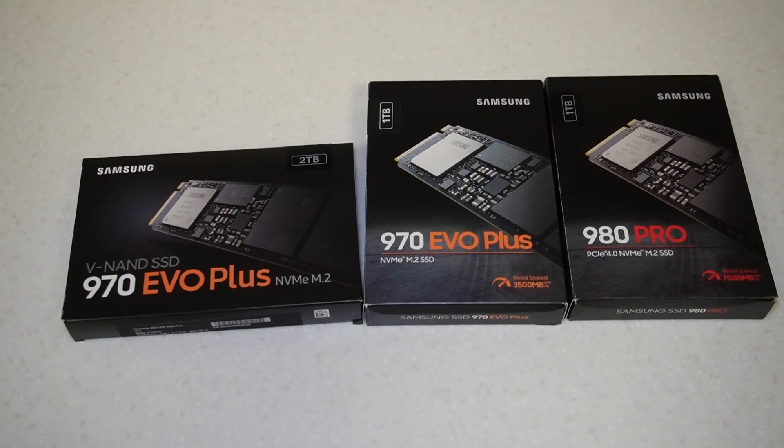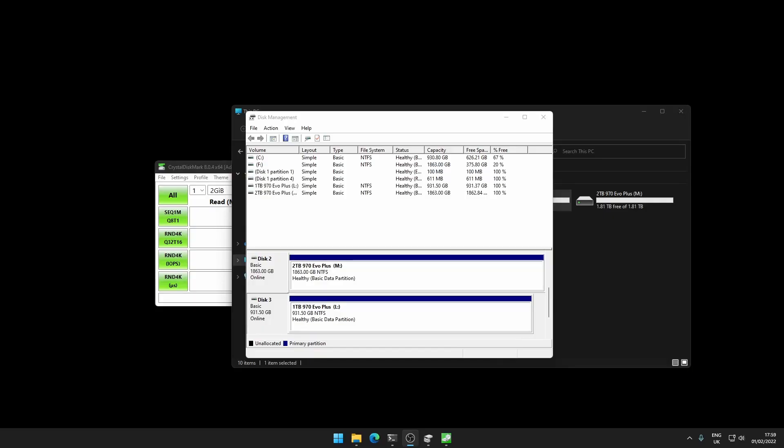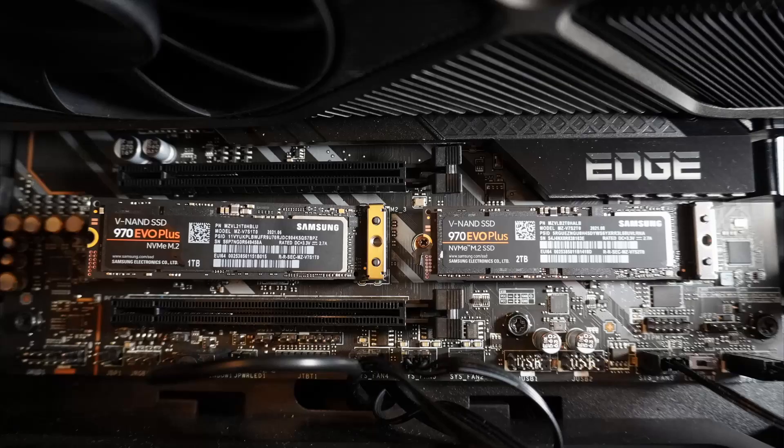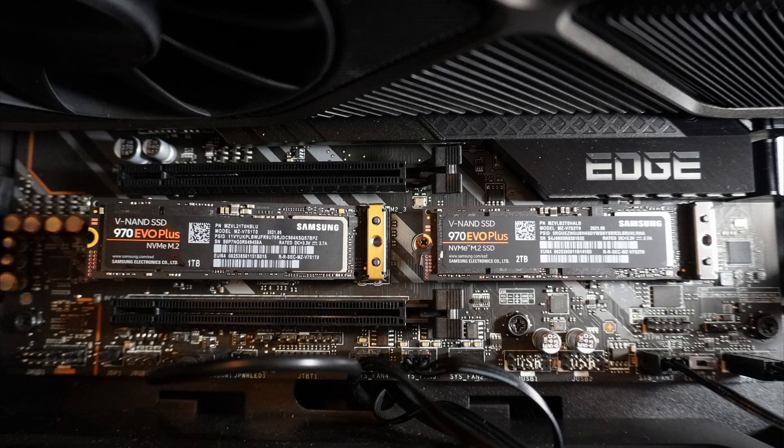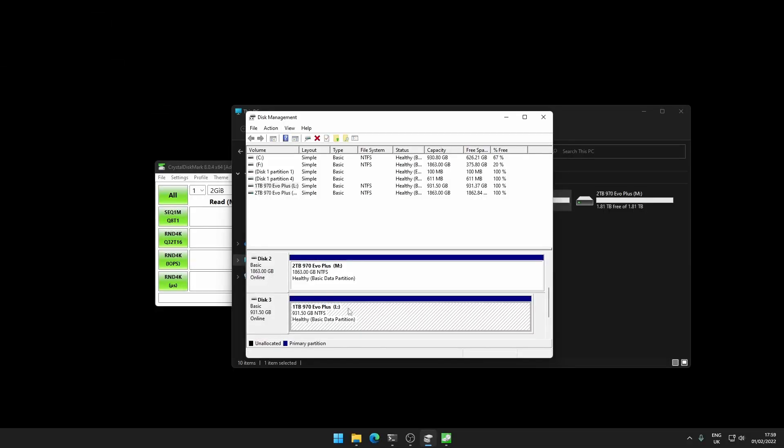I'm on my PC now and I've got disk management open here. I'm going to try and show you the drives installed in a picture on my PC if I can add that in here. I have two drives - the two terabyte EVO Plus as an M drive and one terabyte EVO Plus as an L drive.